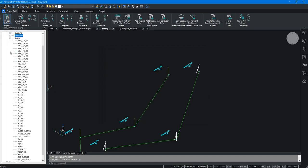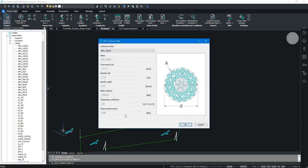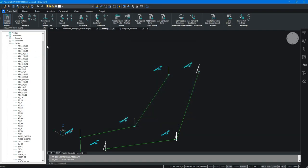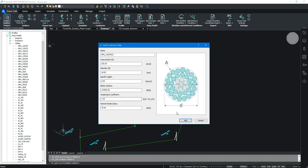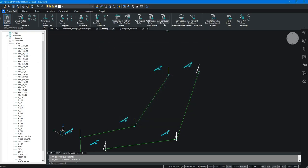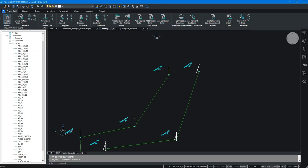For cables, you can see there is already a predefined library of different cables and wires. If you want to add a new one, you can duplicate an existing entry or use the Add New command. Importantly, you can import and export conductor data, so if a colleague has already defined conductor types, you can share them.